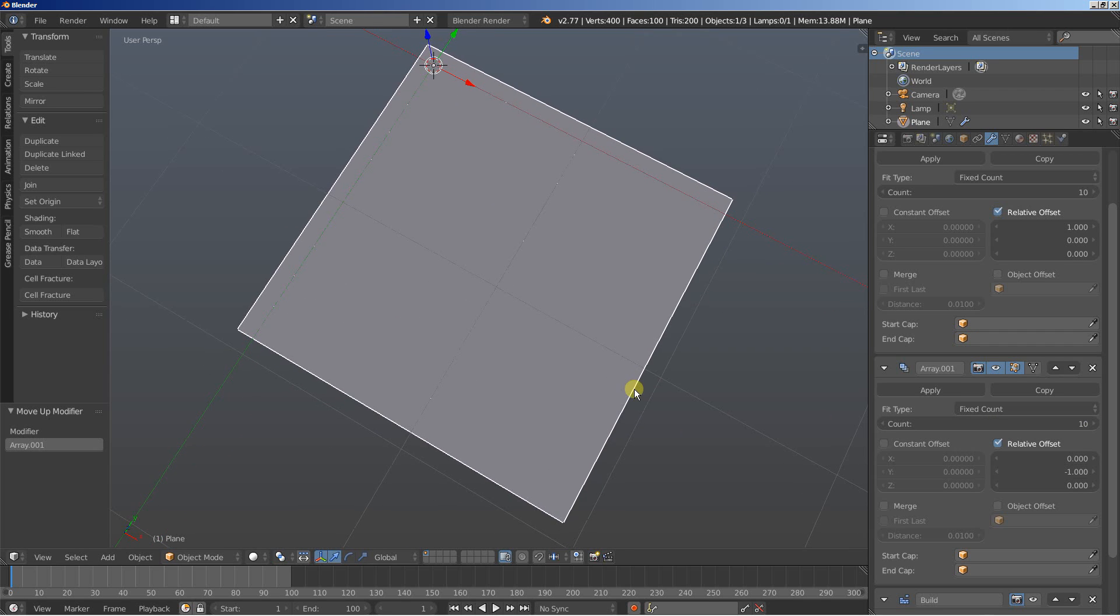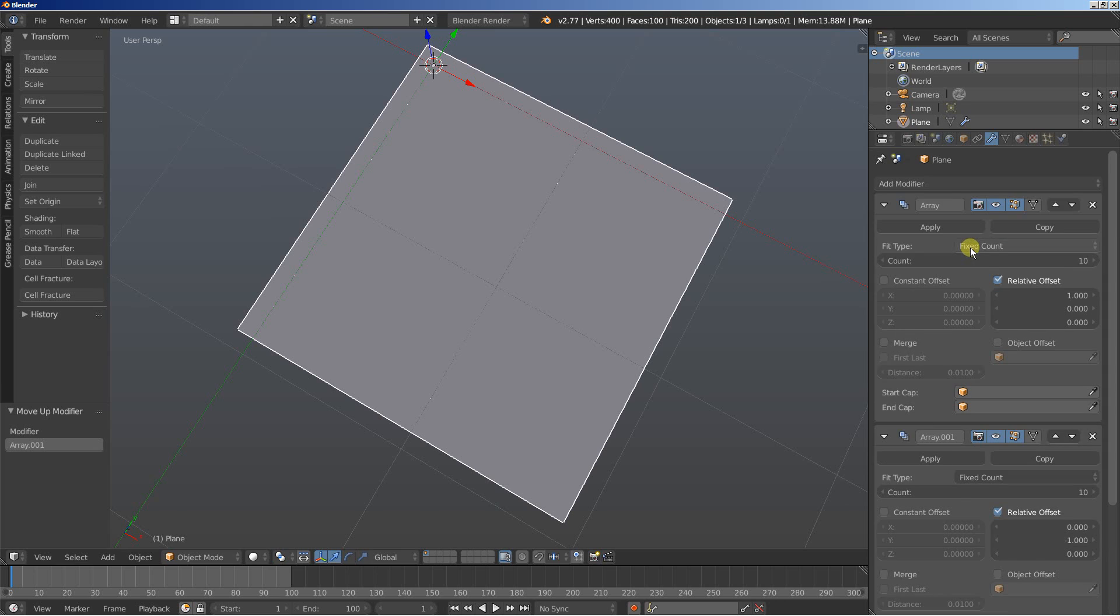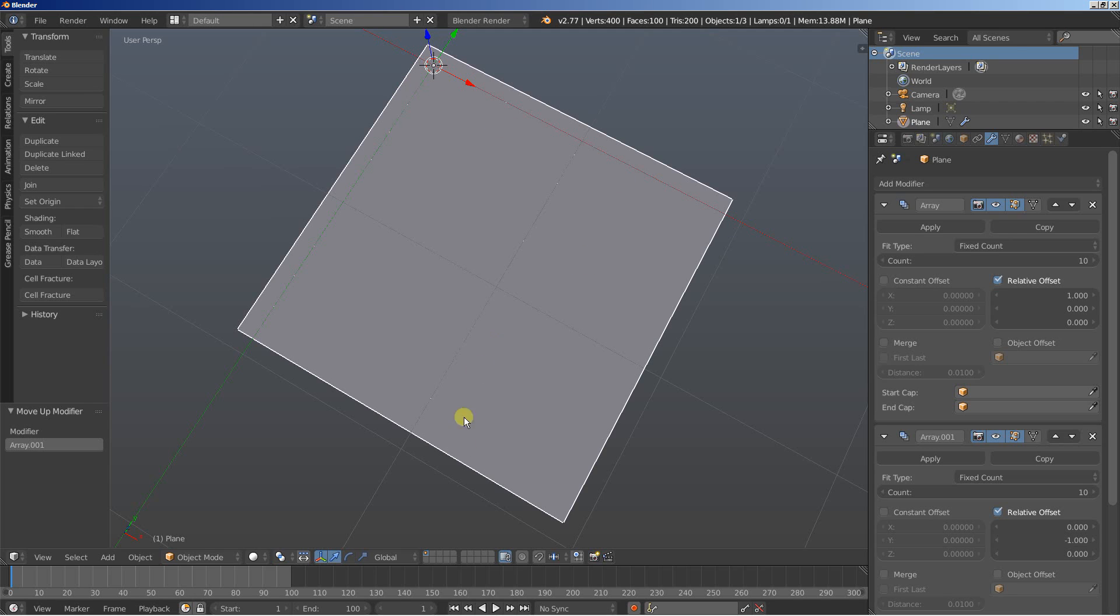Now what we're doing here is that we're telling Blender that this is the first plane, sort of speak, this is the first face that it needs to work on, and it moves right here and then it moves down. Let's now see how the build works on this one.